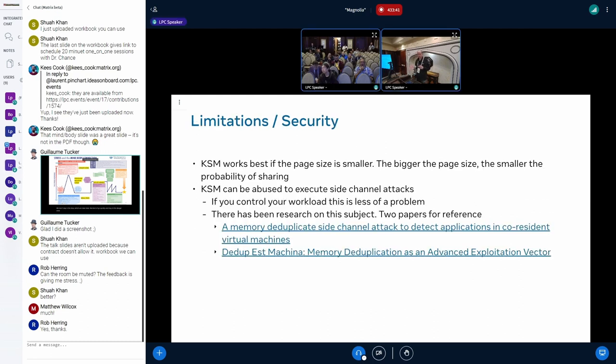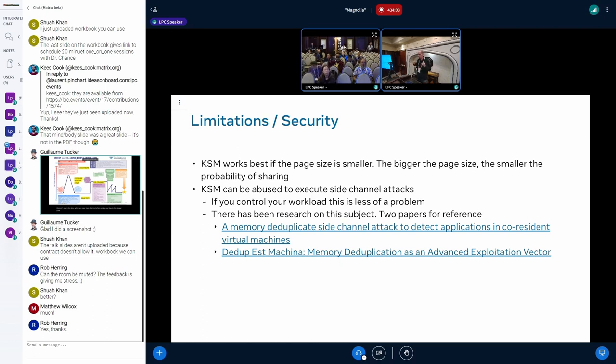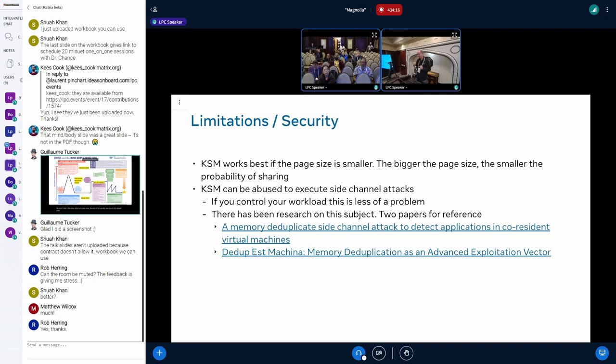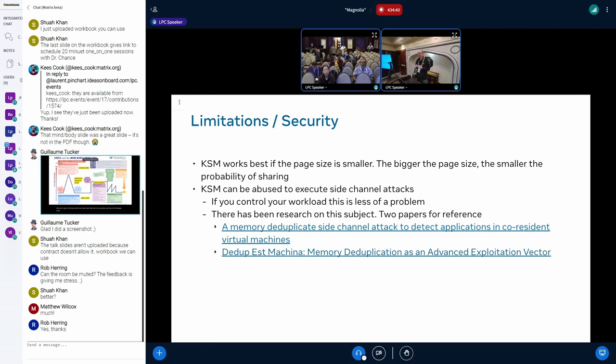I also talked some limitations. I mentioned it already, KSM works best if the page size is smaller. The bigger the page size, the lower the probability that you have sharing. Also security needs to be mentioned. If you control your workload then this is less of a worry. However if you run virtual machines or something like that, then you should probably look into the papers because there have been at least described side-channel attacks for KSM. You should also consider if that is a problem for your workload or not. The other thing is KSM is not for every workload. If your workload is latency sensitive, then it's probably not the right thing for you.